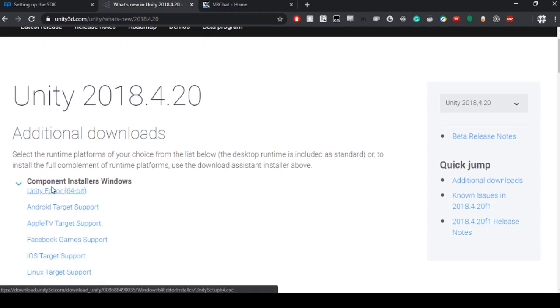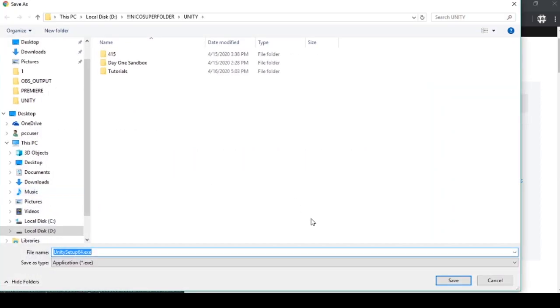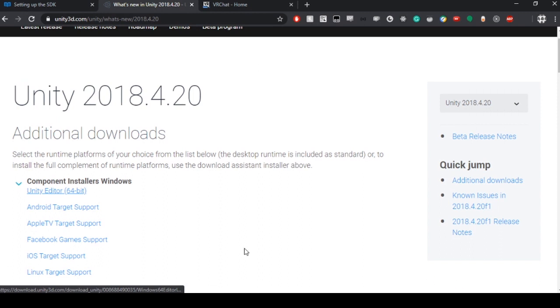Next we download the editor and save it to a spot that makes sense.